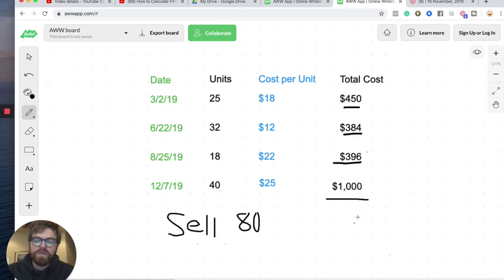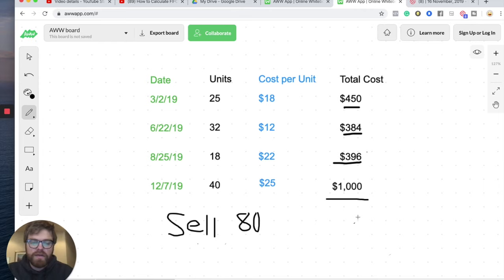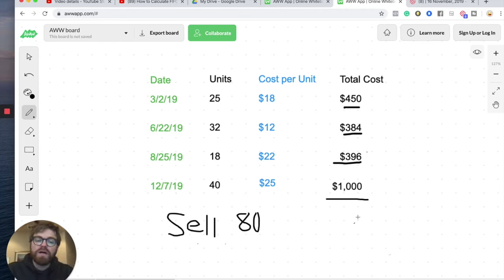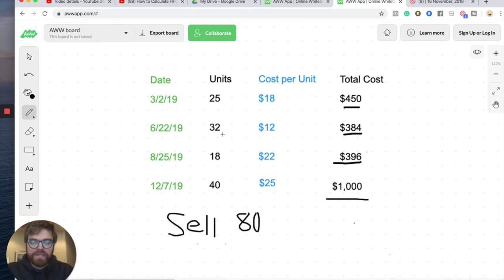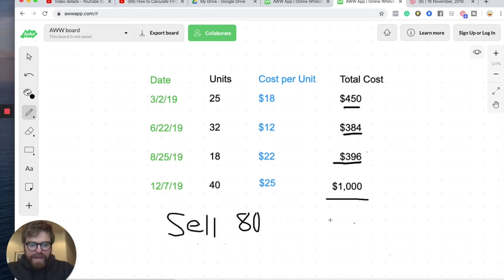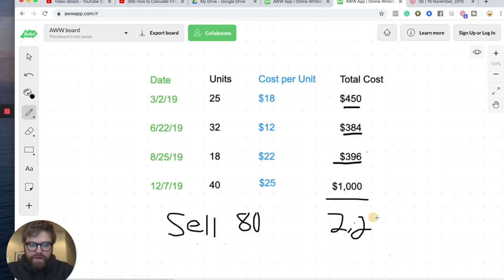So let's go ahead and add them up from the top. So we have $450, $384, $396, and $1,000. So that's our total inventory cost. Again, I already calculated it for you. It's just your units times your cost per unit. And there's different dates and different batches of units on each date. So I got a total cost here of $2,230. So that's our total inventory cost there.